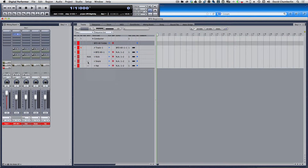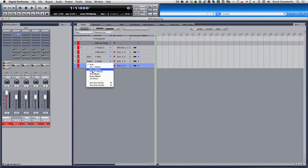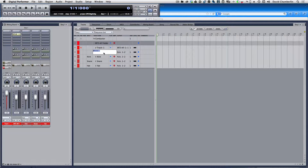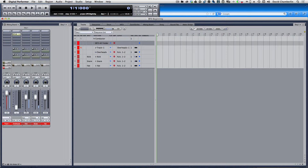You want to choose those inputs as well. Now when I play, I'm getting some direct sound. Looking at my mixer here, if I turn down this — which is our overheads — I'll go ahead and label that so I keep everything organized. Overheads back up.